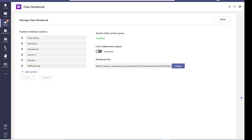And here you can lock the collaboration space after you finish the lesson so other students cannot do any more editing. And here finally is the link.